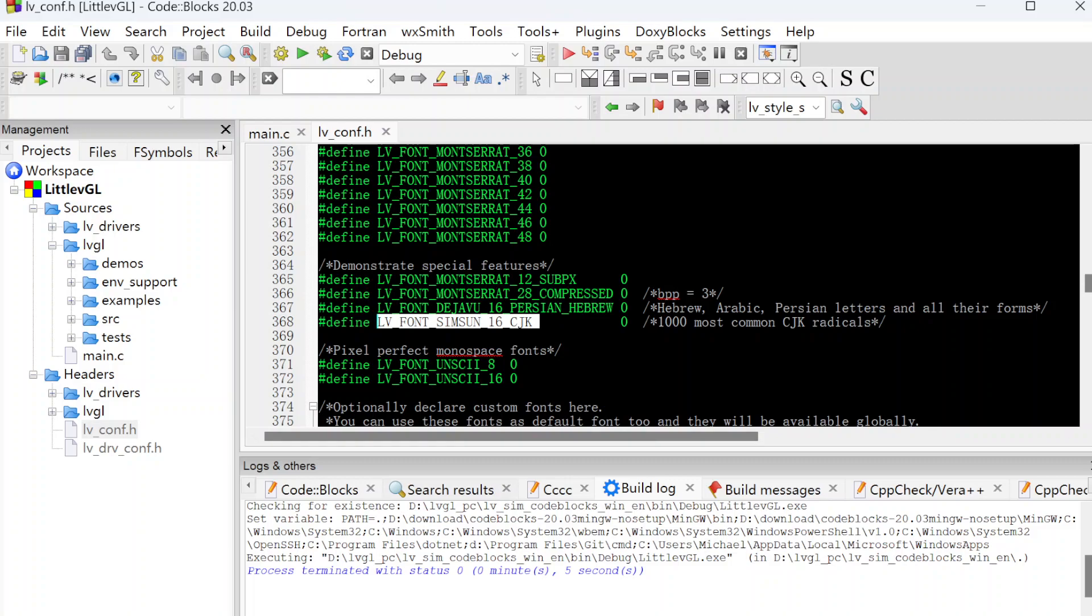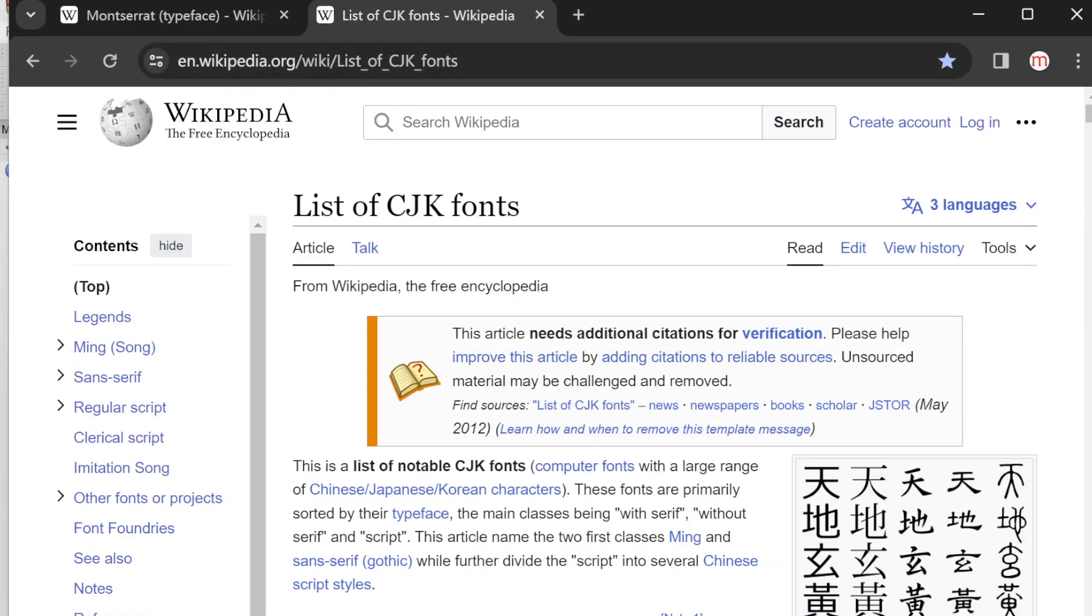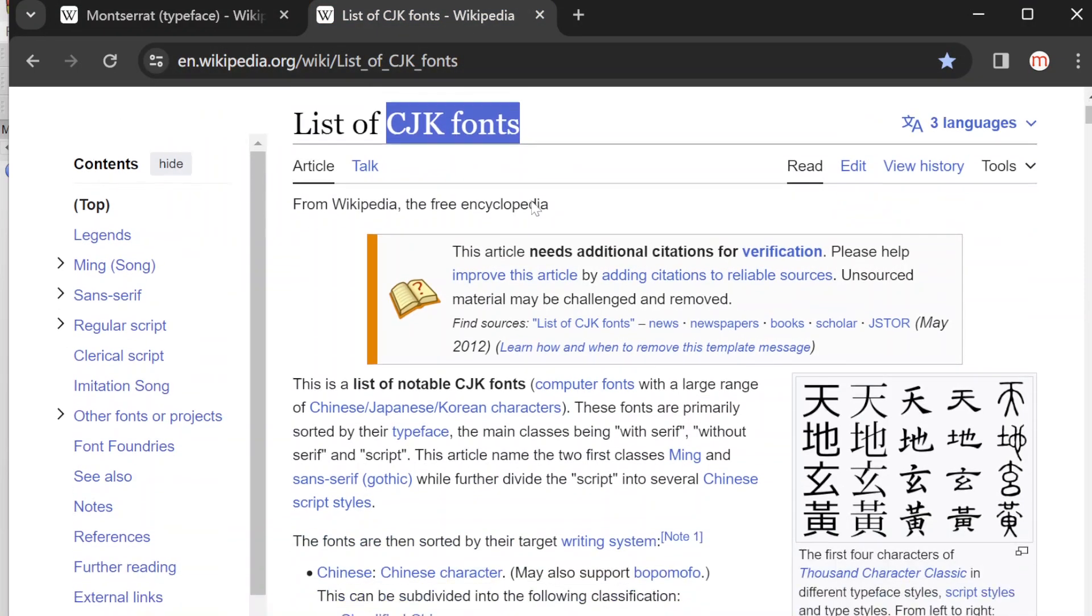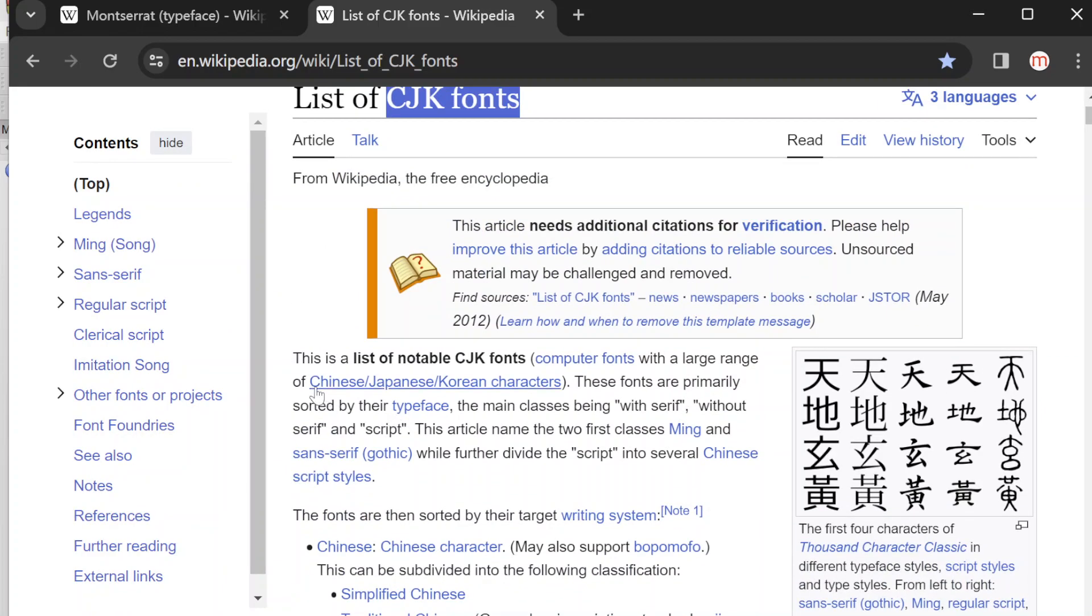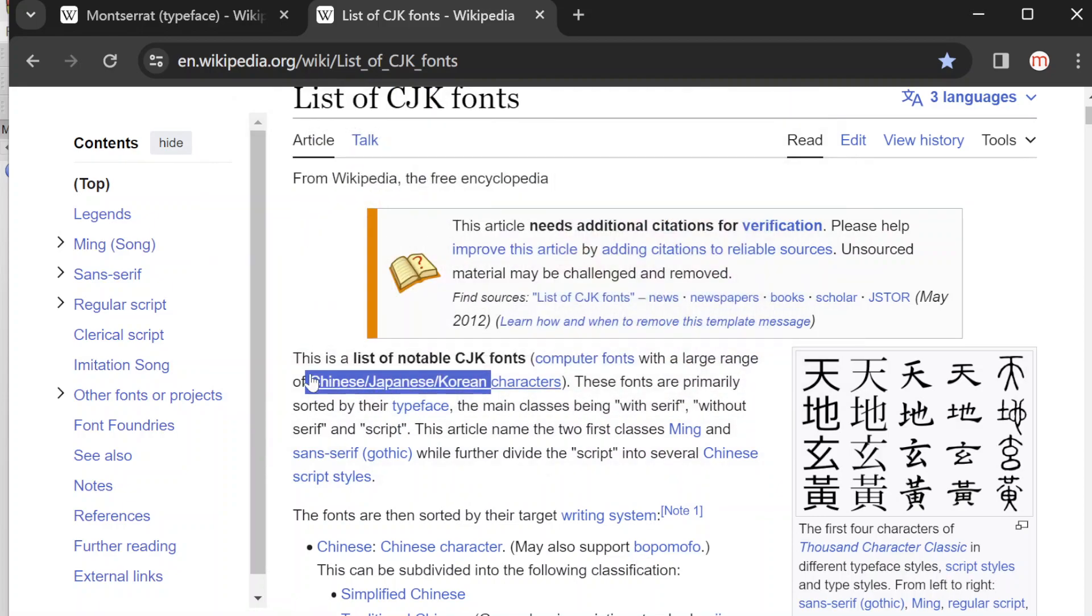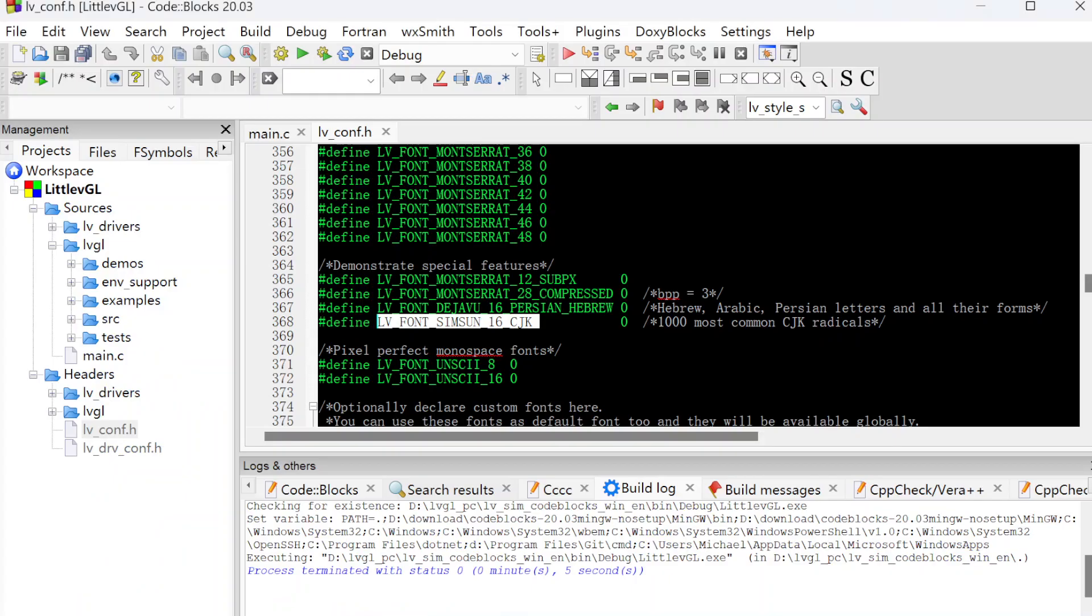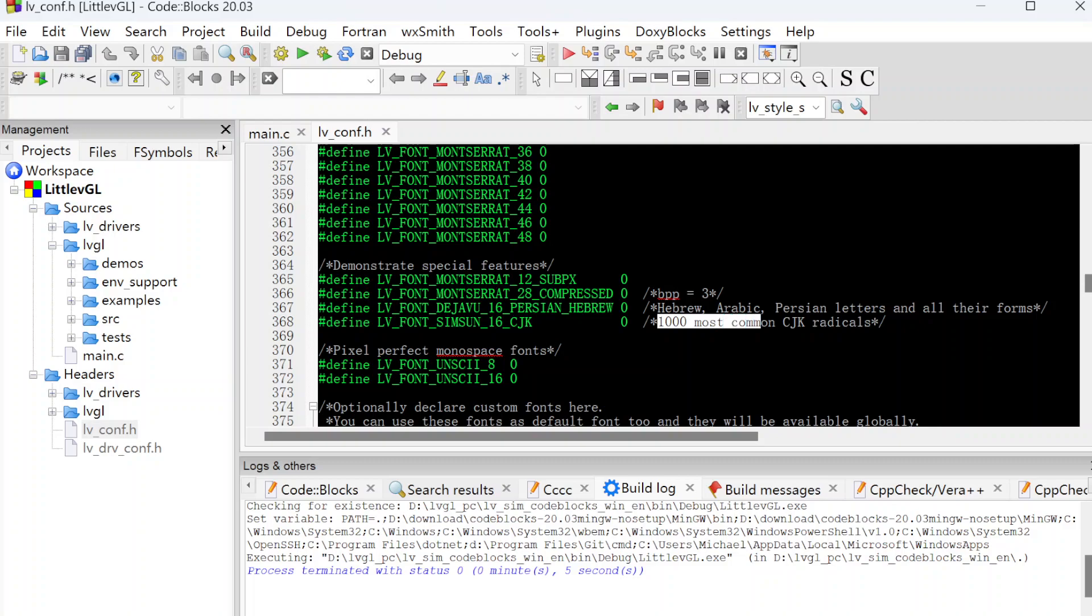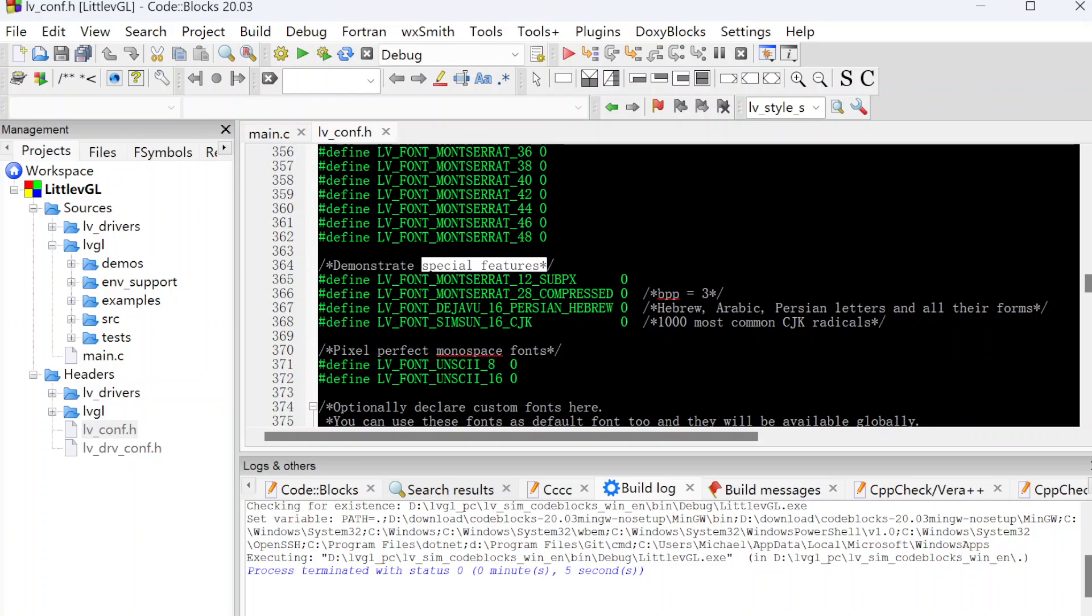We can get the information from the wiki. CJK fonts include fonts for Chinese, Japanese, and Korean. For LVGL, it includes 1,000 most common CJK fonts here. So if you want to design the application for Chinese, Japanese, or Korean, you need to use this font and set the define as one to open it. This is a special feature.